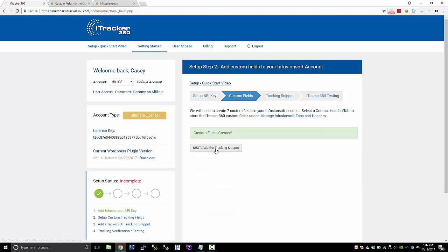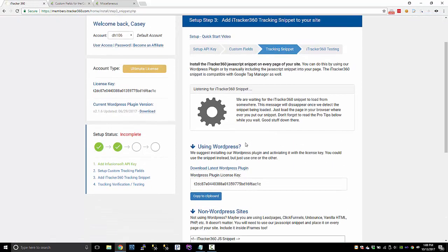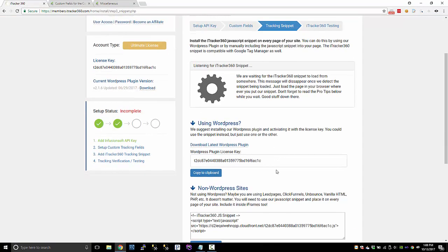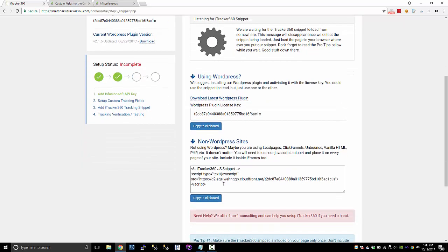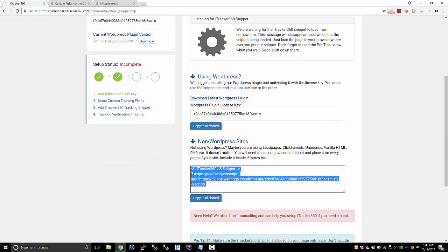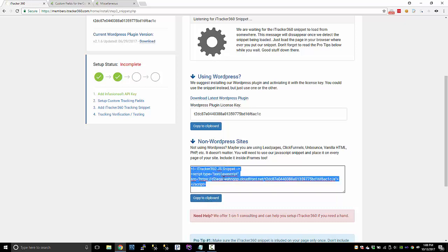So once that's done, you can go to the next step, which is basically we need to add the iTracker 360 JavaScript snippet to our page. If you're using lead pages or something like that, you'll have to use the snippet so you can copy this to the clipboard and embed that on basically every page of your funnel or your site.